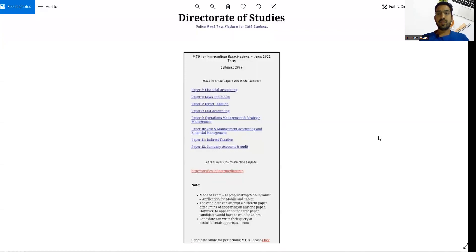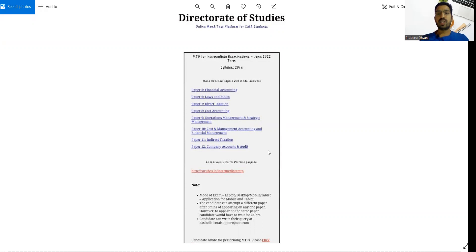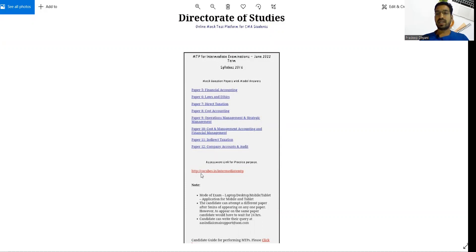Hi everyone, I hope you all are fine. CMA Institute has opened the mock test portal, so now online you can practice for June 2022 examination. Whenever you enter into the mock test portal, you have to just click on the link and you can practice as much as possible.